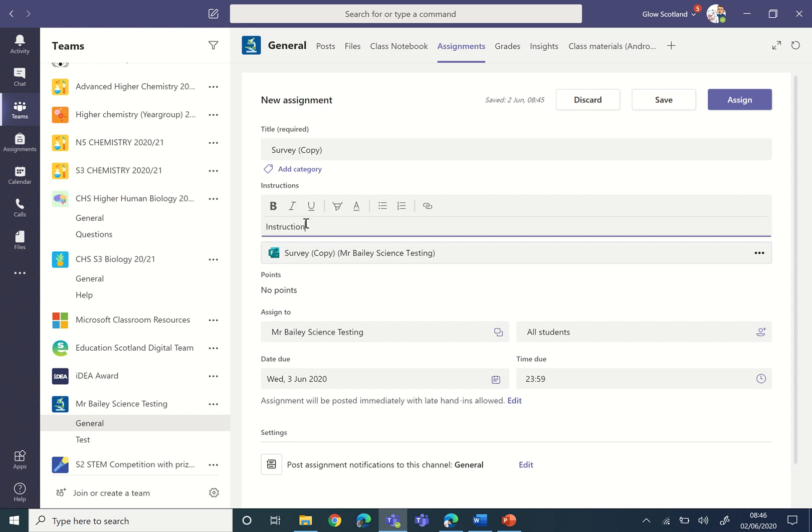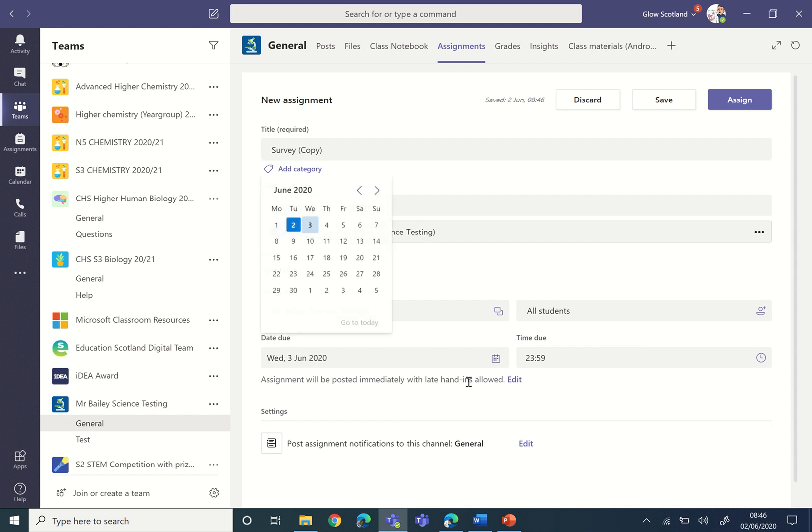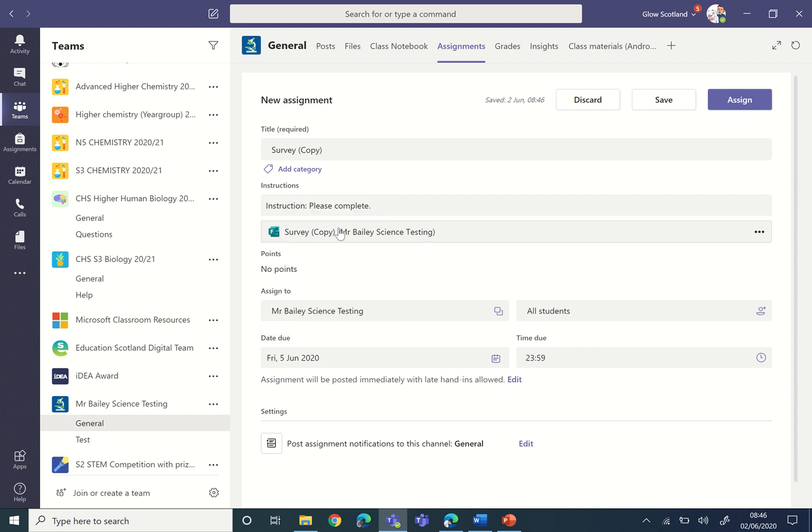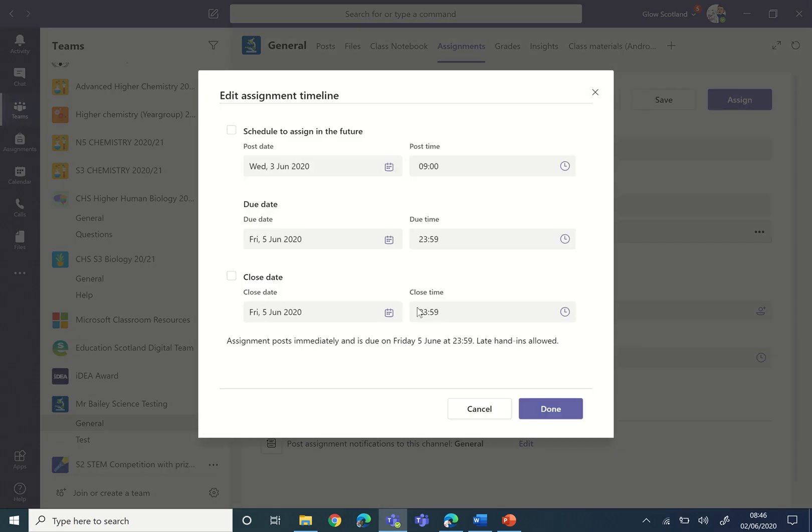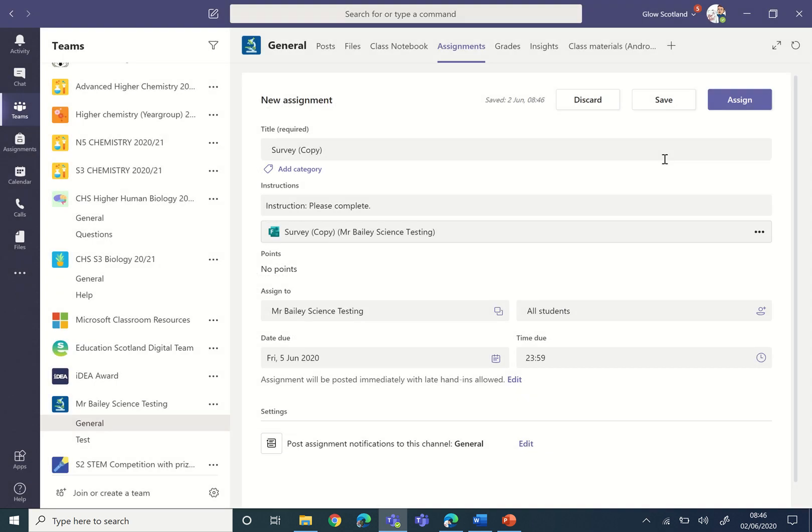So here you can put in the title, you can put in your instructions. Here you can say who you're setting it to. Here you can change the date that you're setting it to and the time. If you want to set it for later, you can click on Edit and you can schedule it to appear in the future. Then you can click Assign.